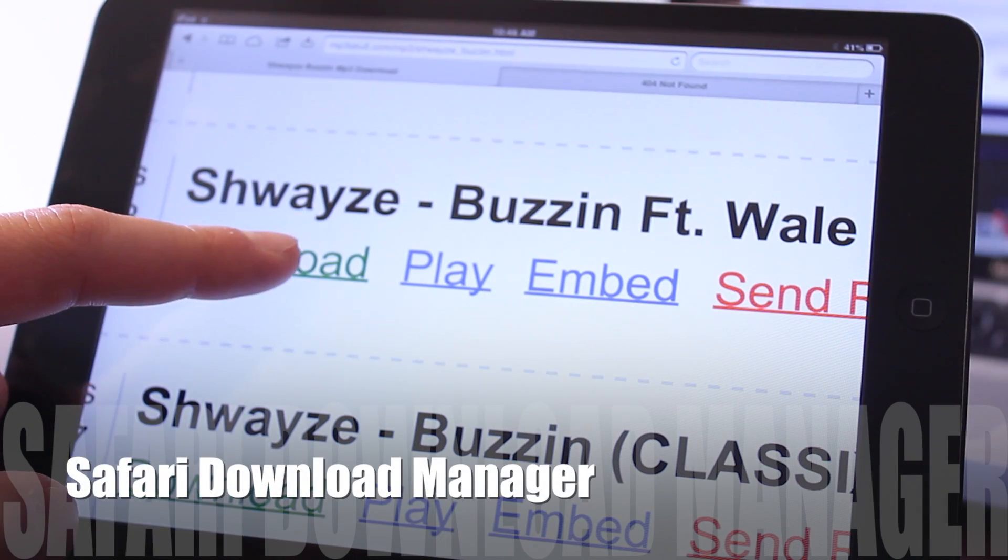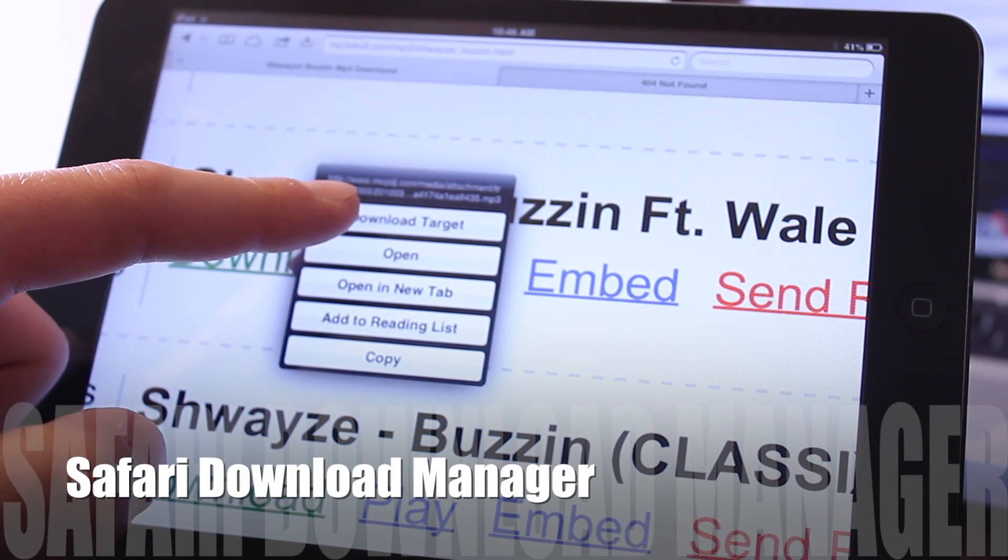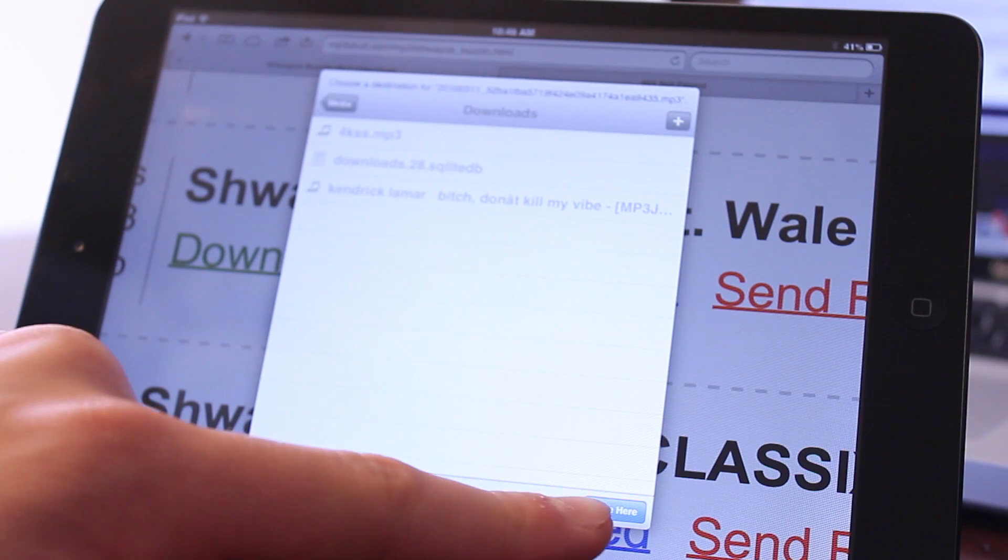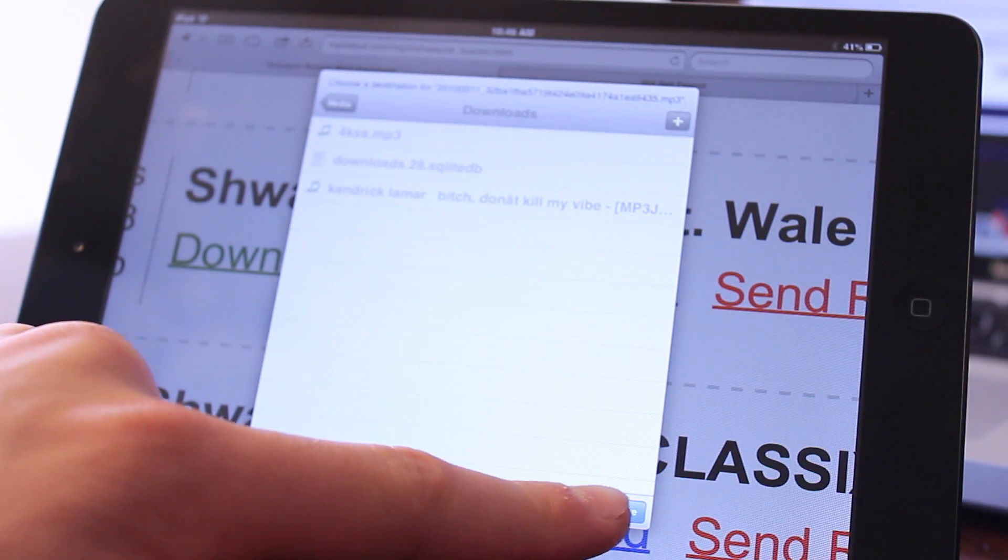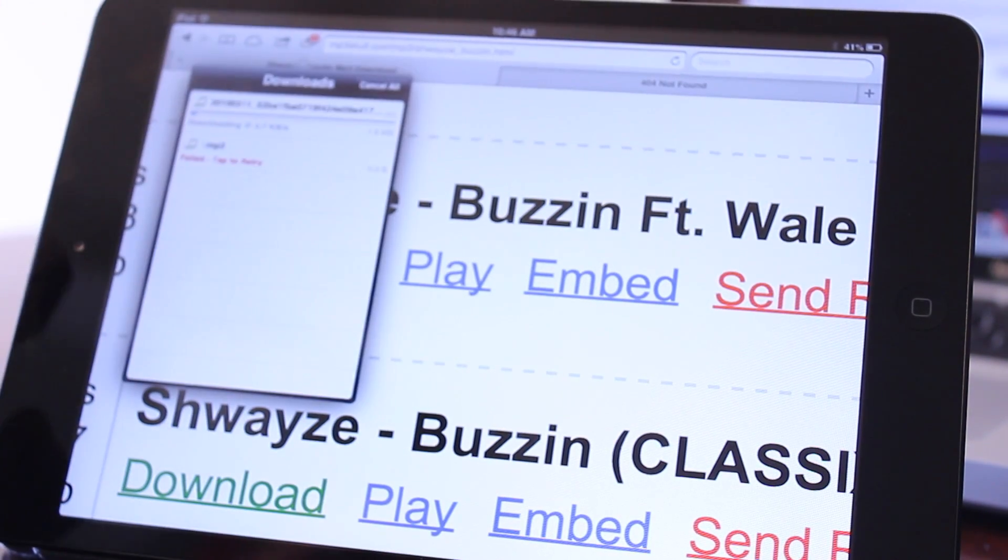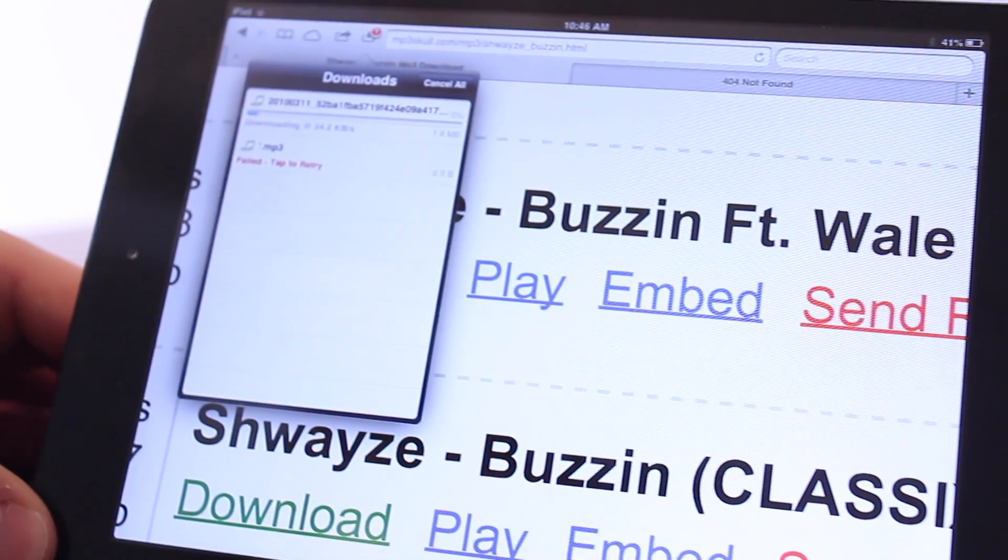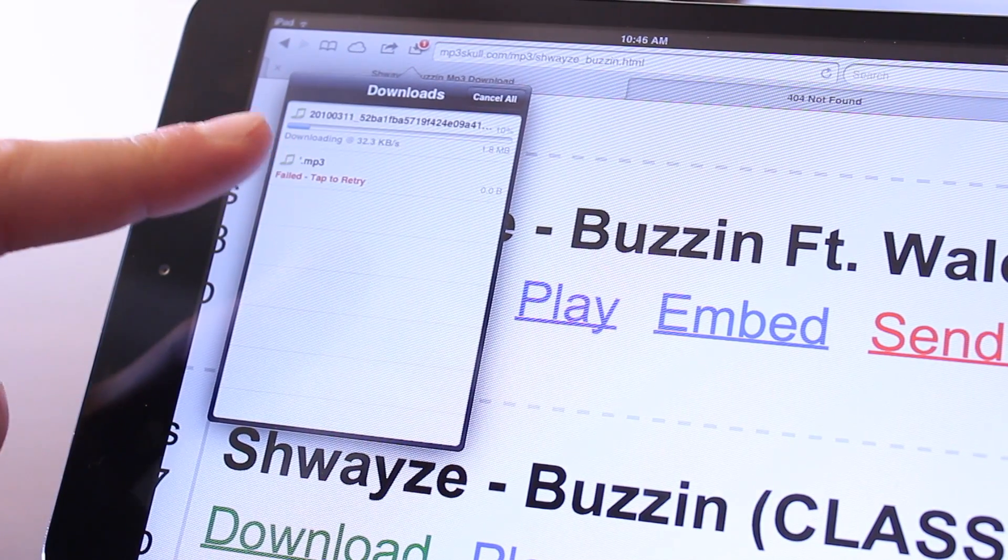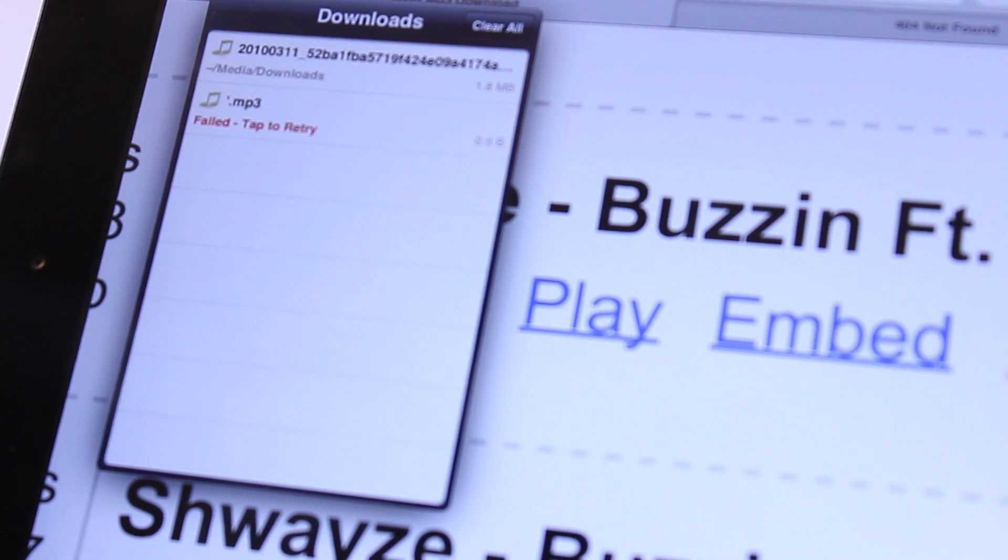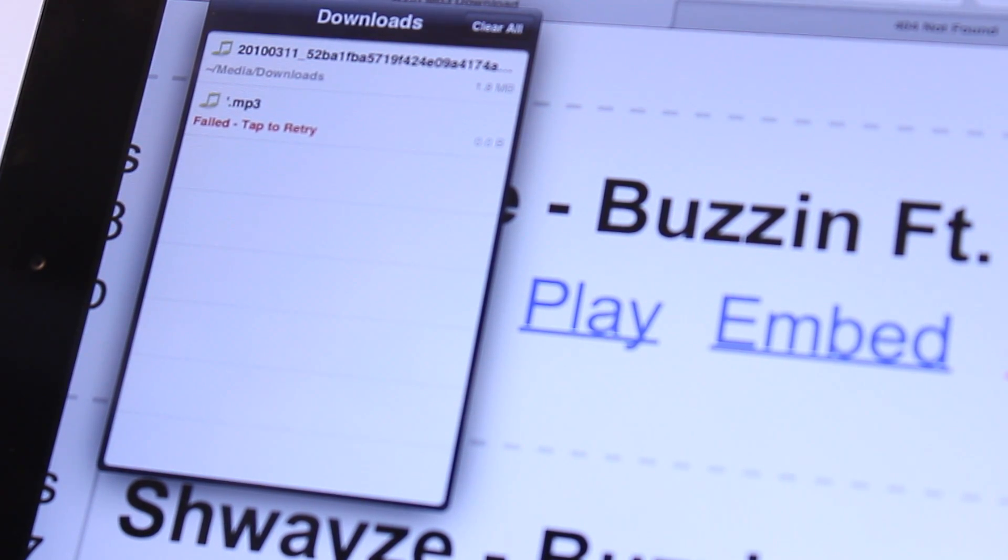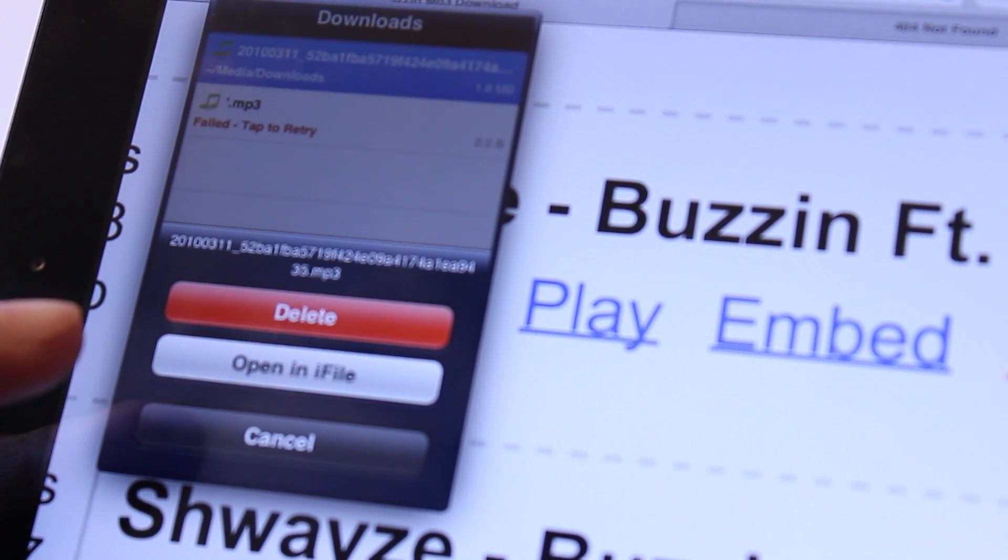Safari Download Manager is an extension that adds a download manager to your iDevice's web browser. With it you'll be able to download MP3s, videos, and pictures at the touch of a button.